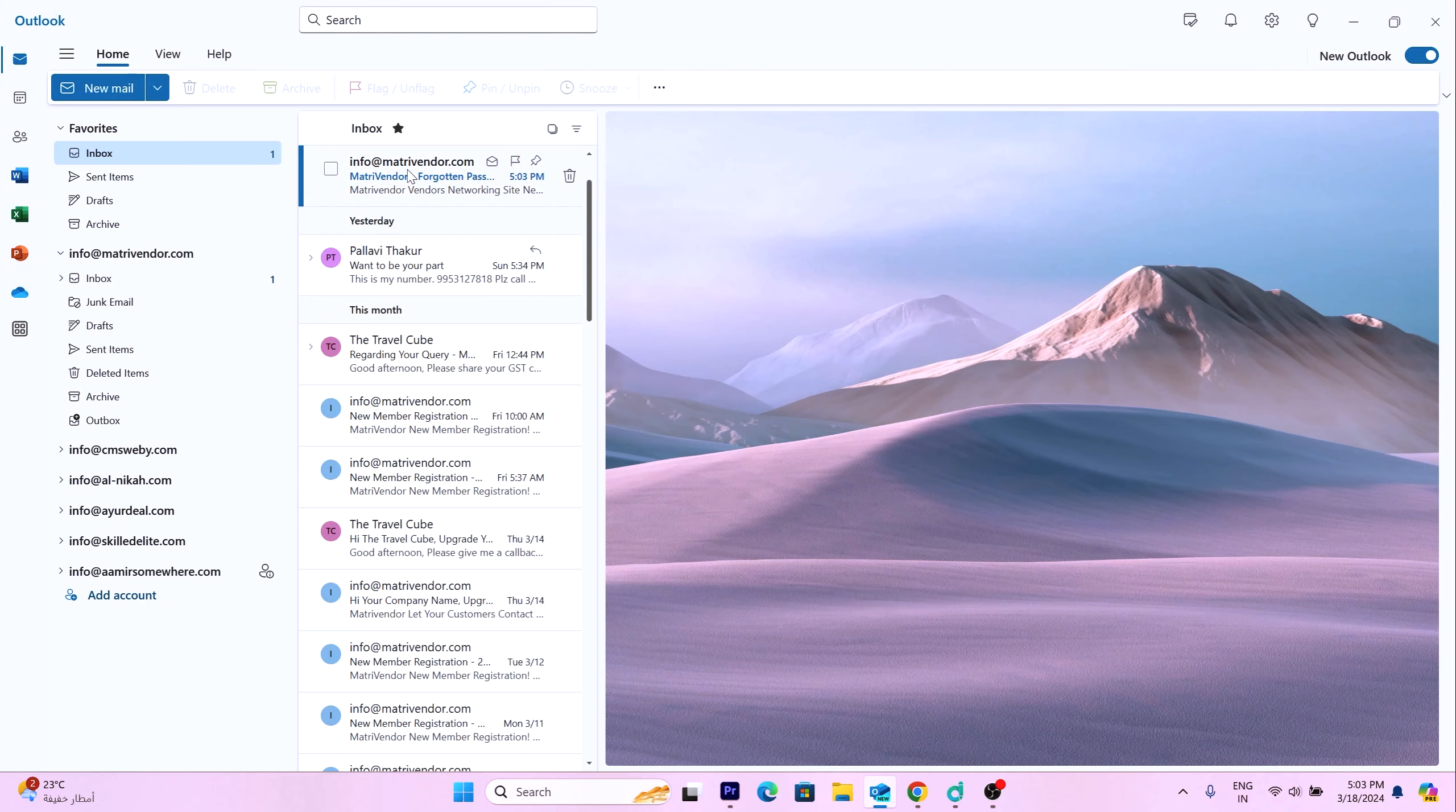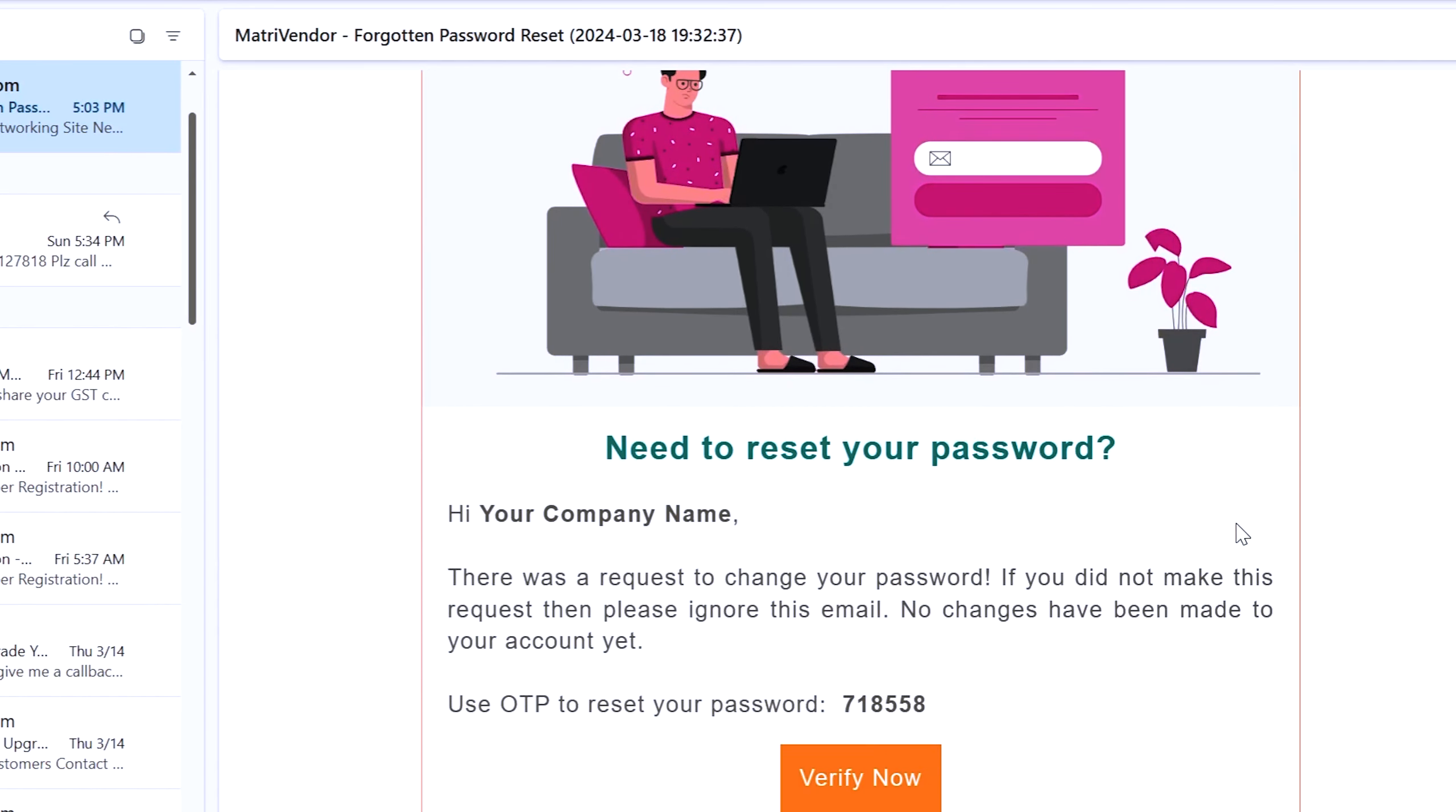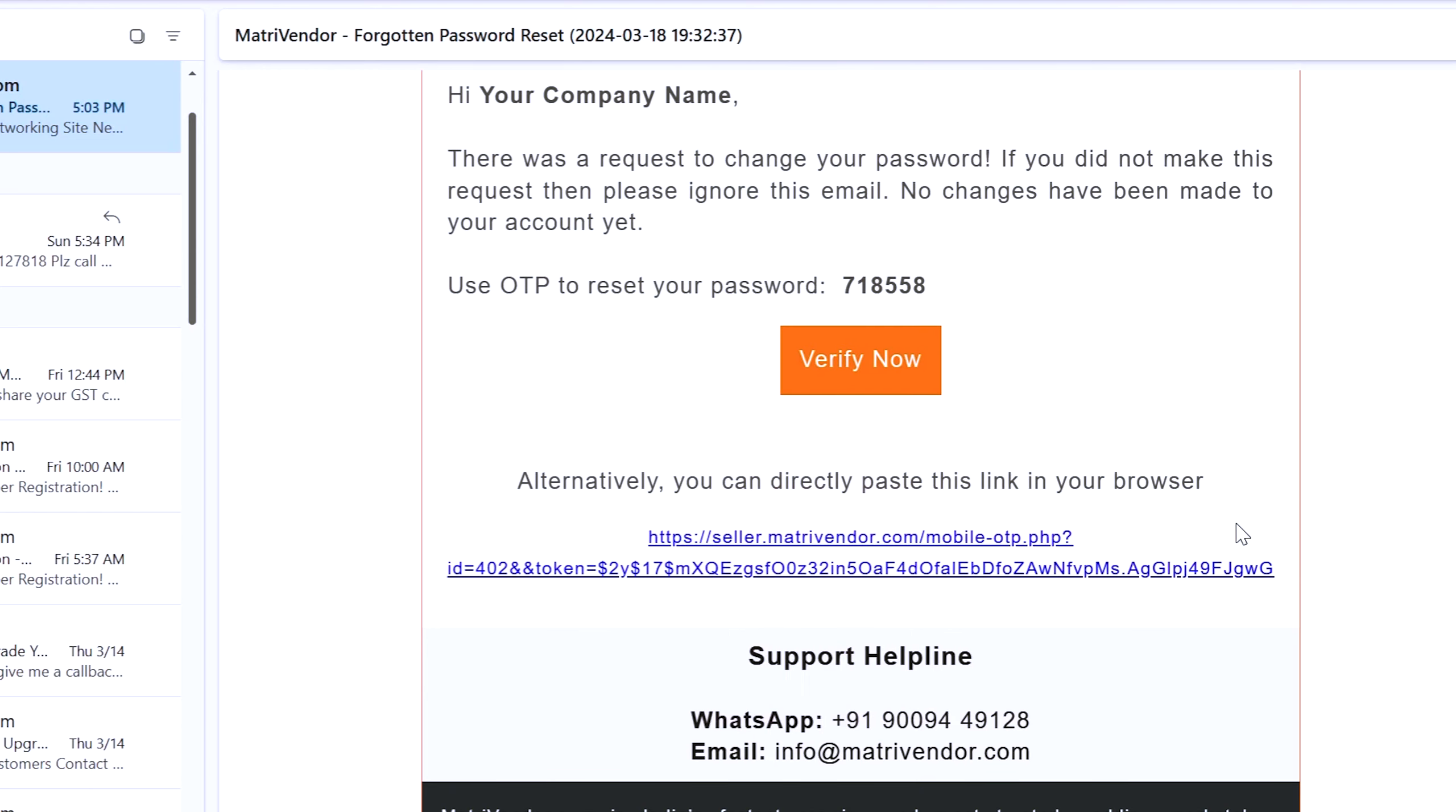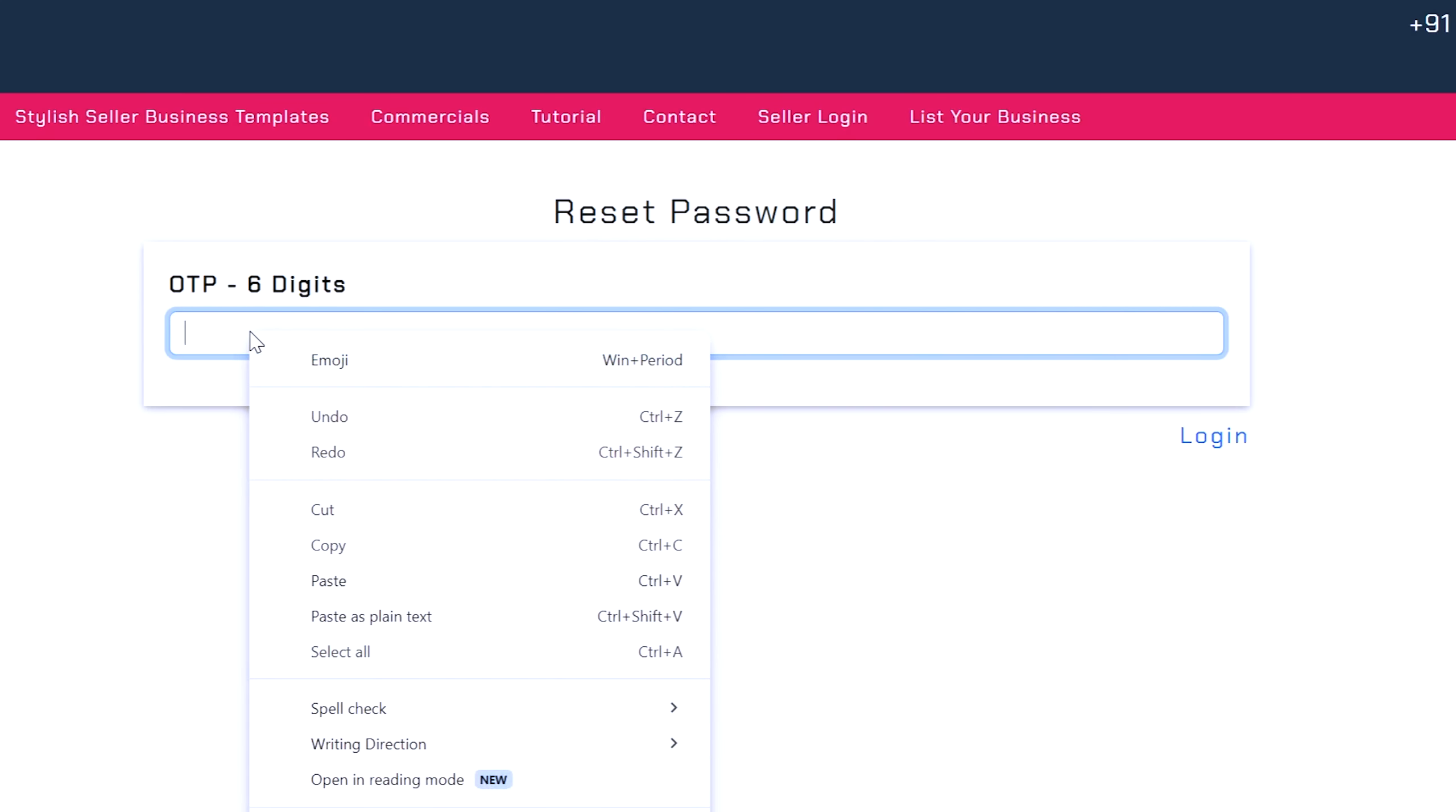Check your email account and look for the forgotten password email from Metrivendor.com. Now use the OTP to verify the account. If the verification is successful, it will automatically redirect to the reset password page.